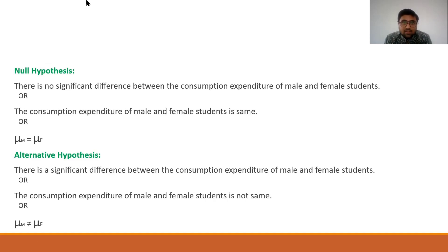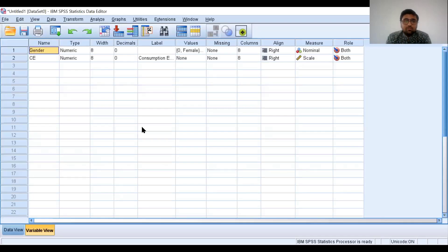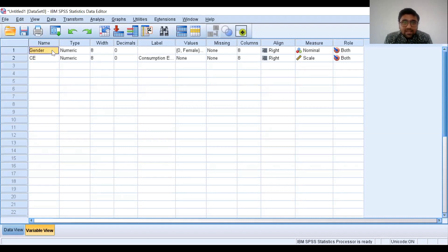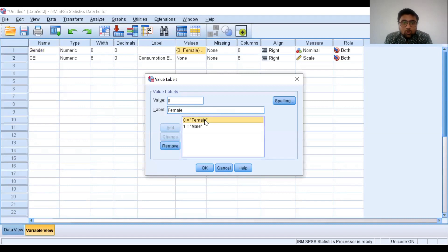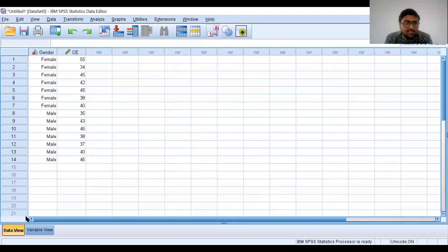Now, how to perform the independent t-test in SPSS? Here we have two variables: gender and consumption expenditure. We know that gender is a qualitative variable, so we need to assign numerical values to each category. I have assigned 0 to female and 1 to male. This is our data — the consumption expenditure of female students and the consumption expenditure of male students.